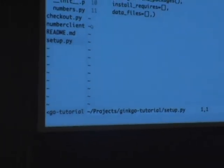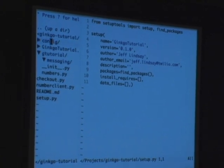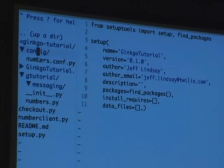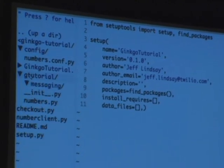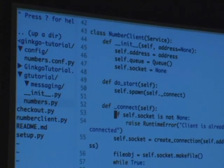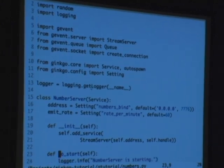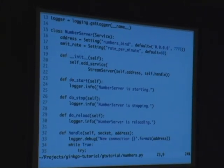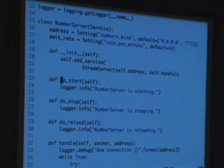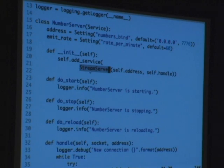So we're going to start with building the number server and client — this will give you an idea of actually building something with this. Here's our server — like I said, inheriting from service. And then we have some configuration — basic primitives for setting up your configuration for your service. And then all we're doing is adding the GEvent stream server as a child service and setting up the handler.